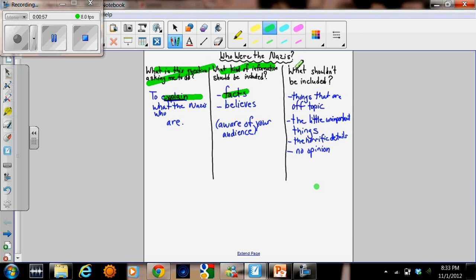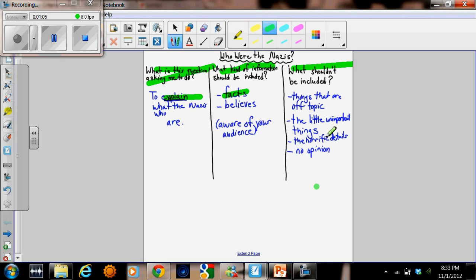And there are some things that shouldn't be included in an answer like this. Definitely stuff that's off topic, the little unimportant things, some of the horrific details that might be too upsetting for people to read. And because this is a retell, it's only telling what happened, you don't actually include your opinion.